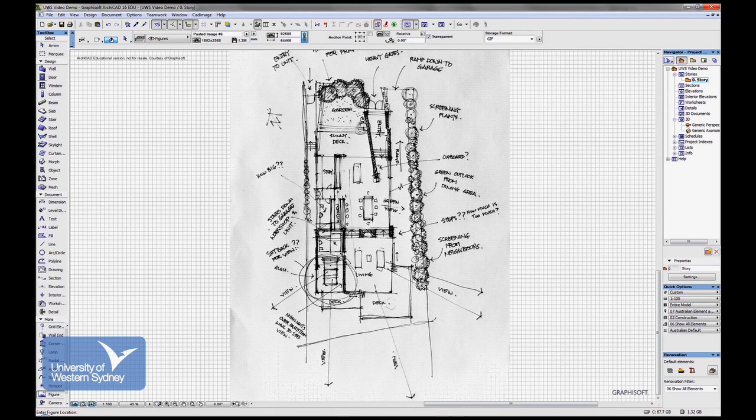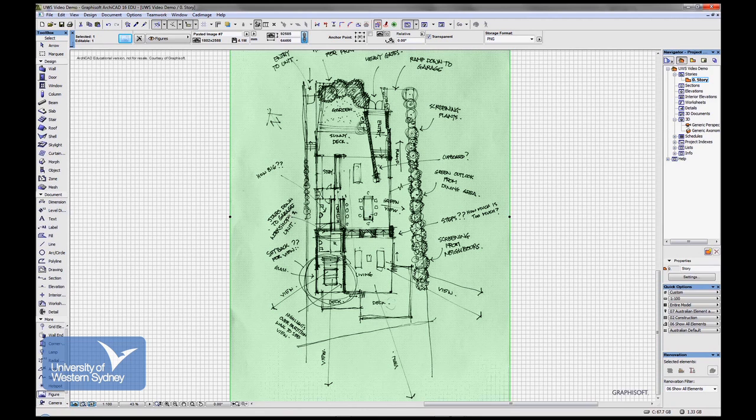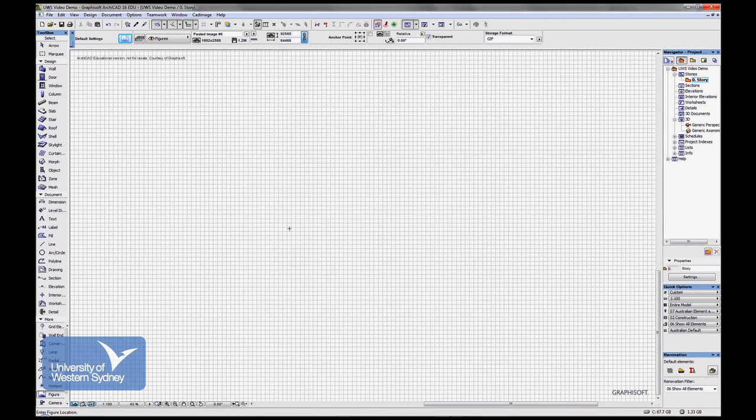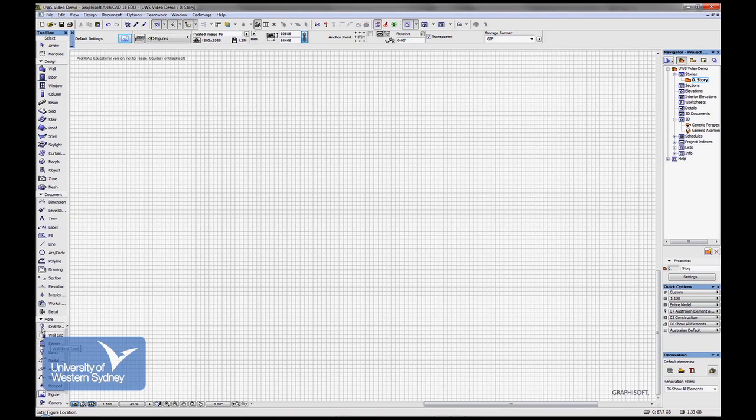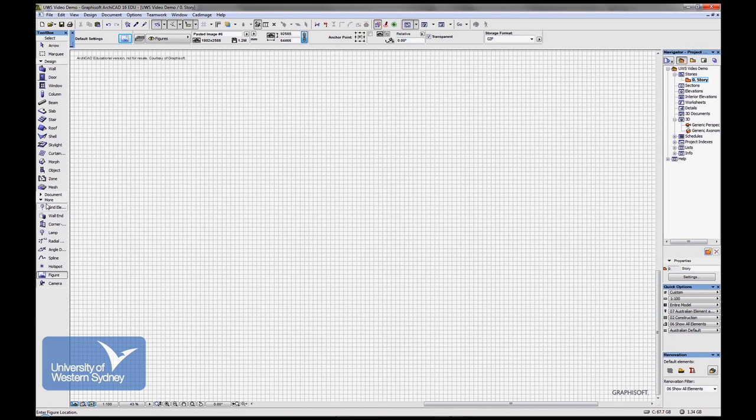I'll delete that one and I'll show you another way. You can also go into the Figure Tool. The Figure Tool is under More. If you click in there, you'll see the Figure Tool.